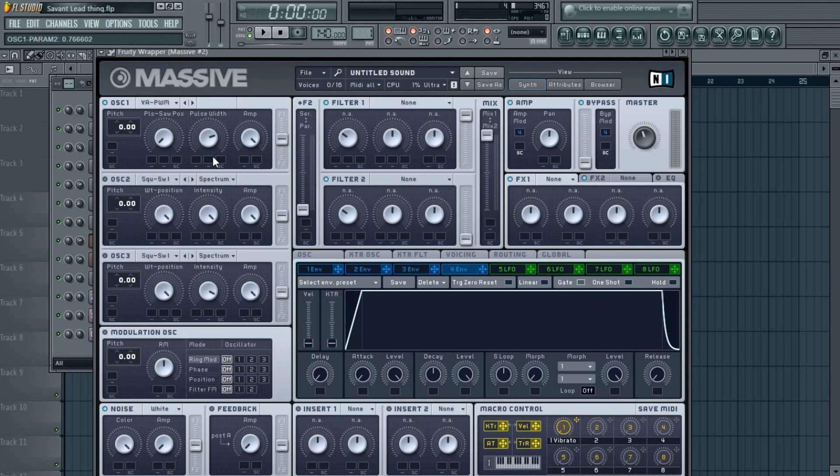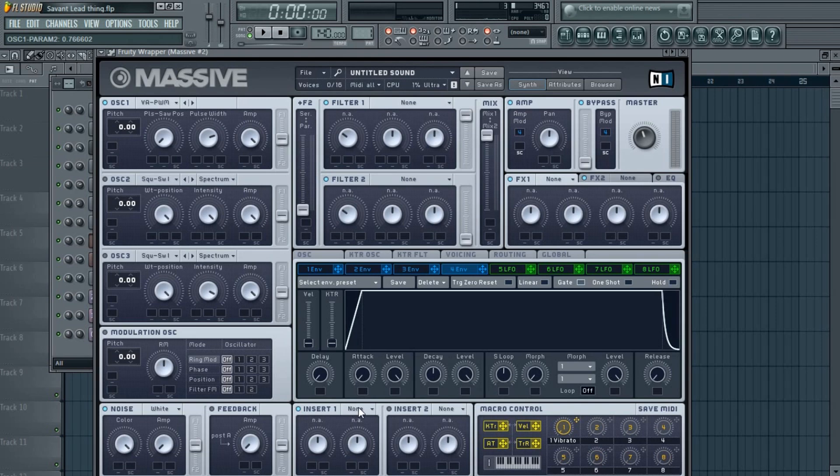So now go to Insert 1 and activate it, and choose bit crushing.